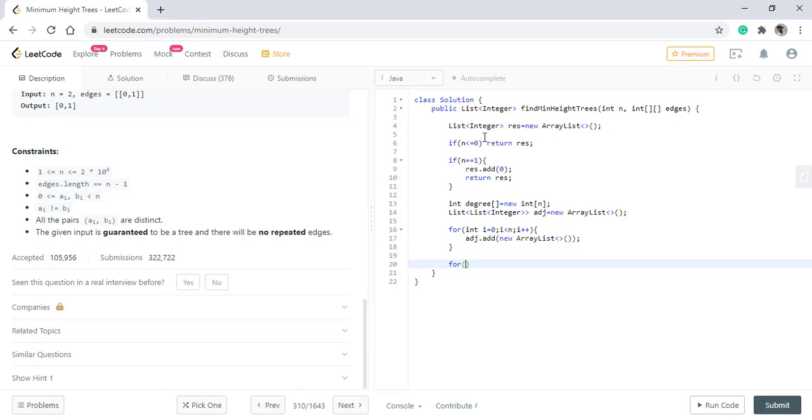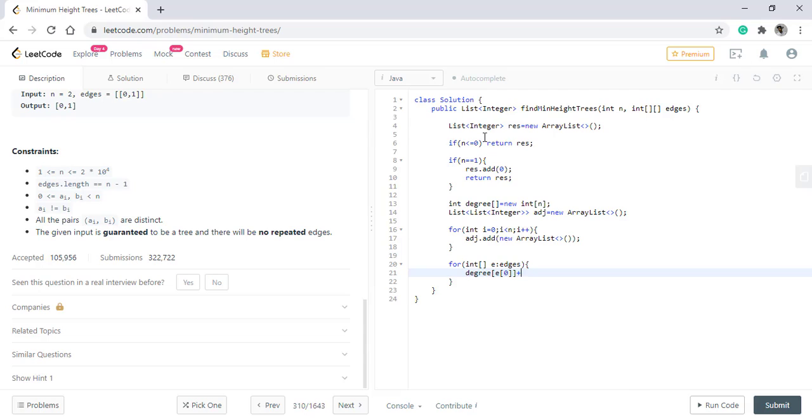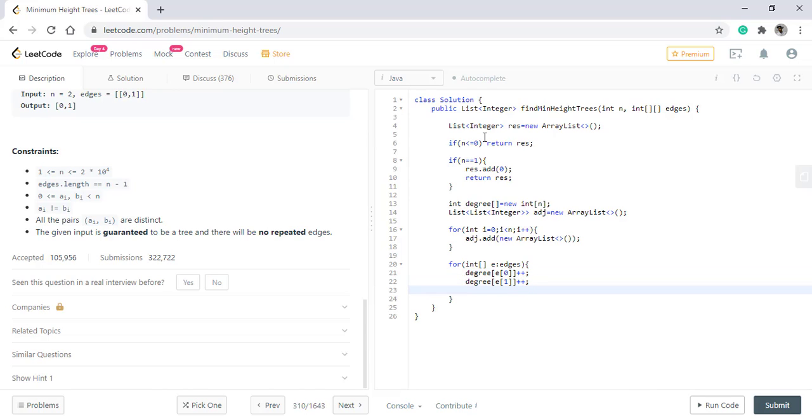Once this is done we'll iterate over the edges and put the values. First we'll put the value in degree and then we put the values into the adjacency list.